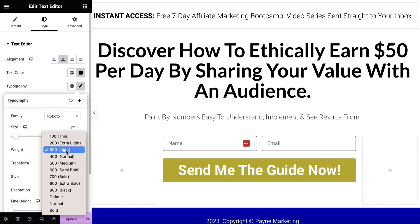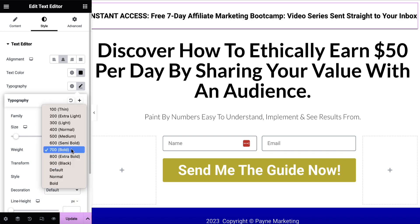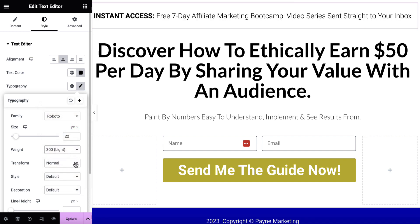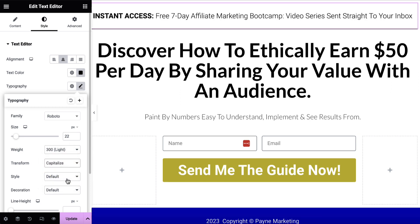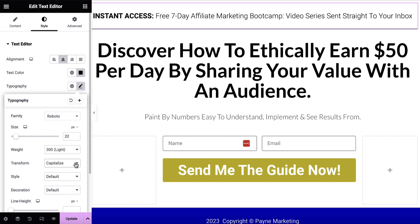We can change the weight. Right now it's on a 300 lightweight. So if I change this to 700, you'll see that it becomes bolder. And I'm going to go back to 300. We can transform the text — we can make it all uppercase, all lowercase, we can capitalize it, or we can make it normal. I'll actually capitalize it because I think that looks good as this little heading up there.